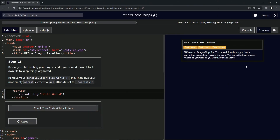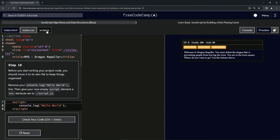We're doing freeCodeCamp JavaScript Algorithms and Data Structures beta — learn basic JavaScript by building a role-playing game, step 18. Before we start writing our project code, we should move it to its own file to keep things organized, kind of like we did with CSS. We've got this JavaScript file open over here.